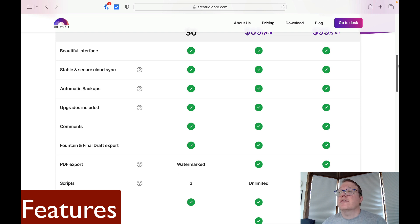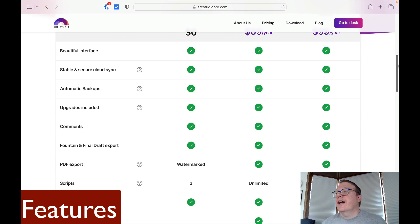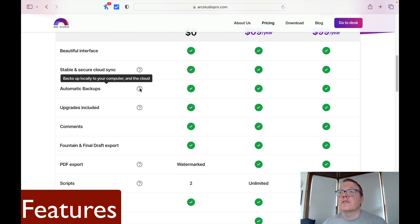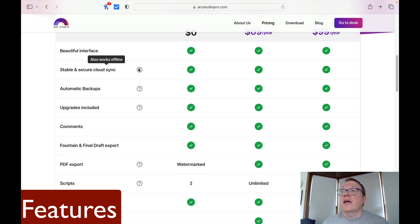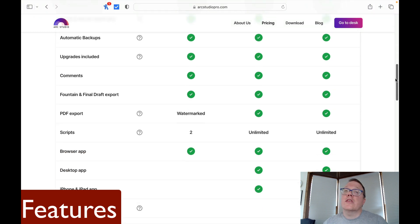We'll get to the interface more in the next section of the review. It also has stable and secure cloud sync. I didn't use this as much since I was using the desktop version, so I can't speak to that claim. But it's good that it has automatic backups — it backs up locally to your computer and to the cloud. It also works offline as well.